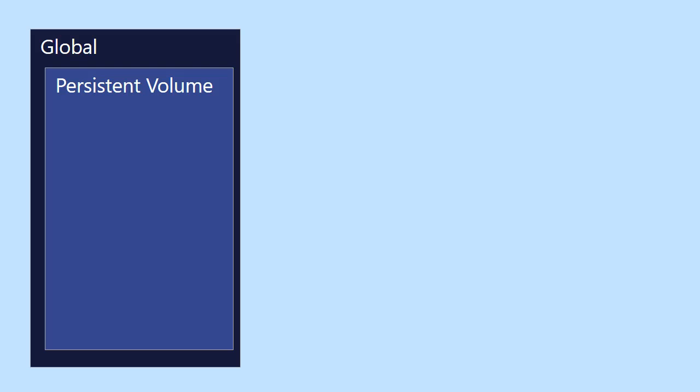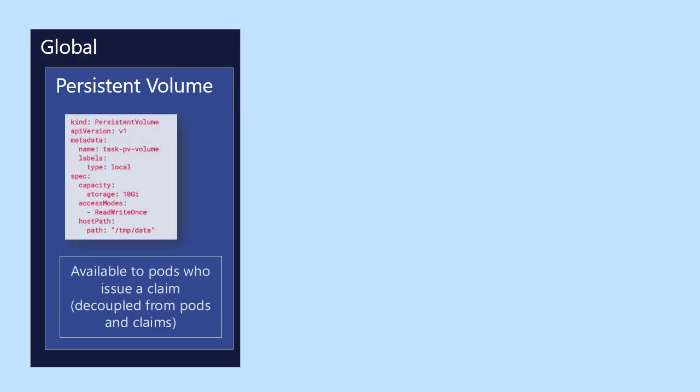Let's talk about the fact that the persistent volume has a YAML file that we're going to actually define a persistent volume with. You see that here it says kind persistent volume. And it's available to pods who issue a claim. So it's a nice decoupling. That is, this persistent volume is available here on all pods on this VM host.